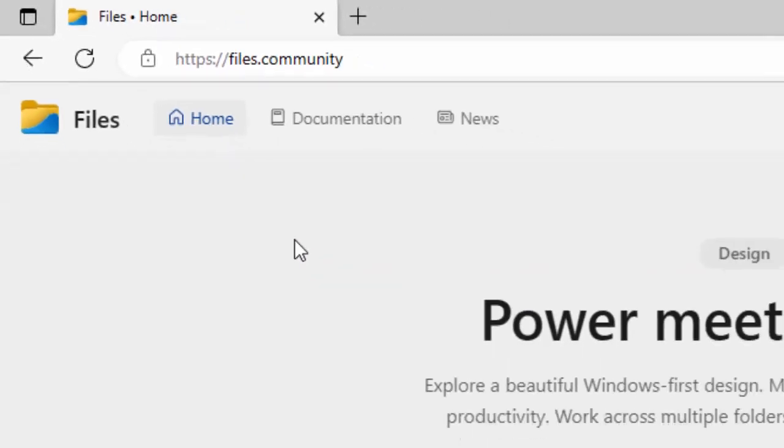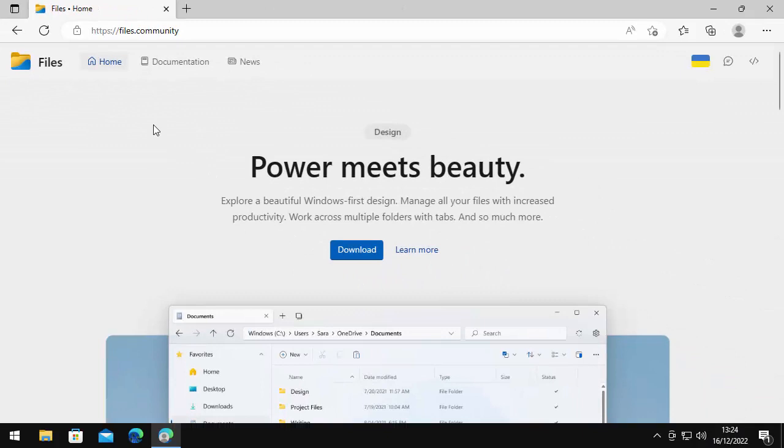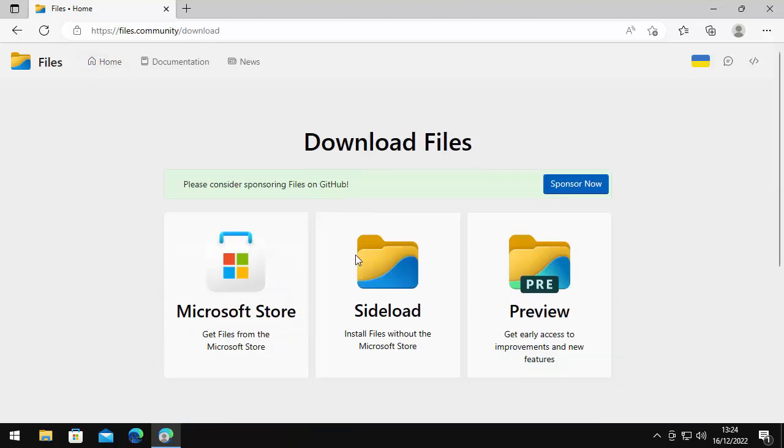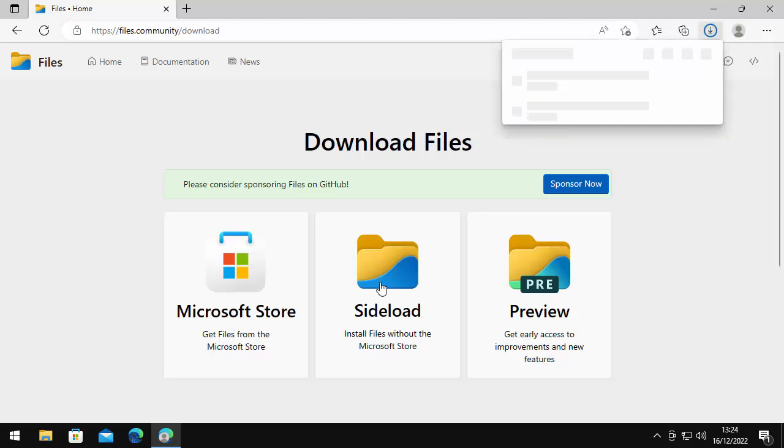If you've typed in the correct site, then you should see this website here. And you need to move your mouse down to the blue download button just there, so left click once on that. And it's asking us where do you want to download from? We don't want to download from the Microsoft store. We want to go to sideload. So it says install files without the Microsoft store. So left click once on sideload.